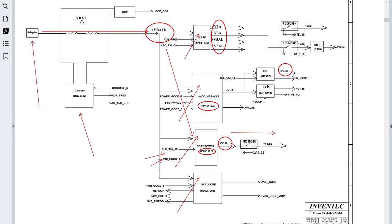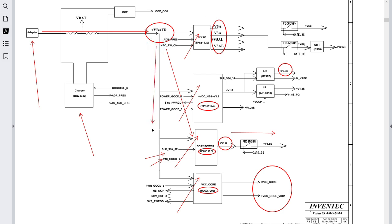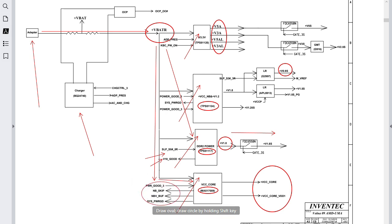Then we have the CPU core controller — the MAX17009. This IC has the purpose of generating the necessary voltages for the processor: VCC core, VCC core, and VCC core VTT — essentially two main voltages. It receives the main voltage along with enable signals from the power grid, north bridge, HV bath, and system power grid.